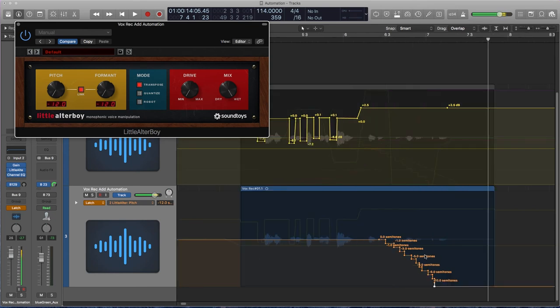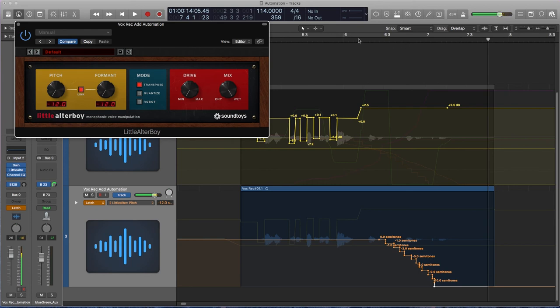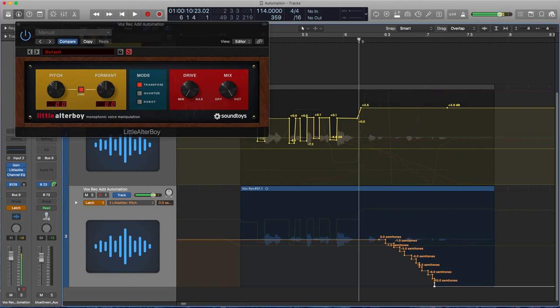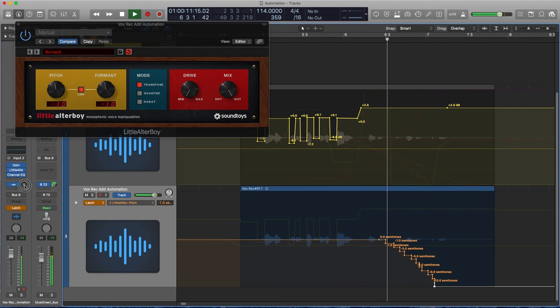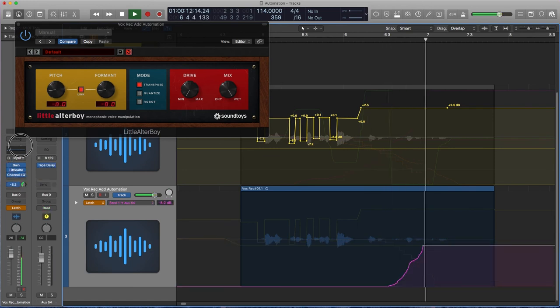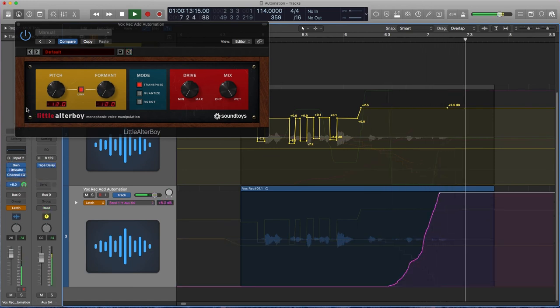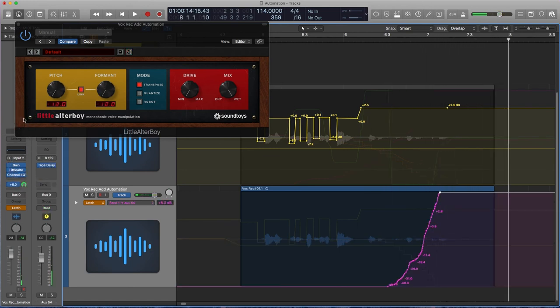A really common thing to automate is your sends, especially if you have a long delay on an aux track, because you might have different instruments that you want to send to the same delay at different times. So you can just do this the same way in touch or latch mode. Move the knob as the track plays. And that's automating send.